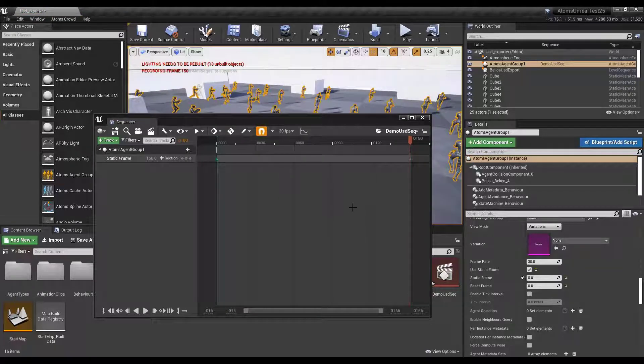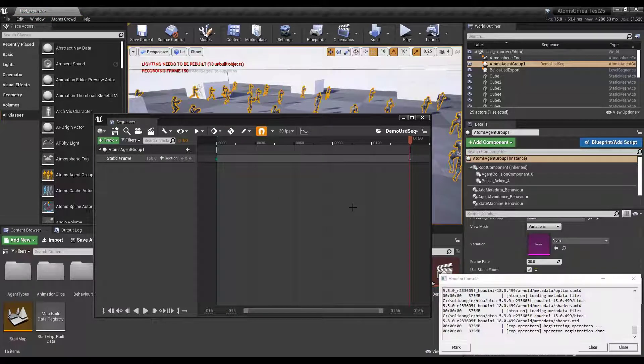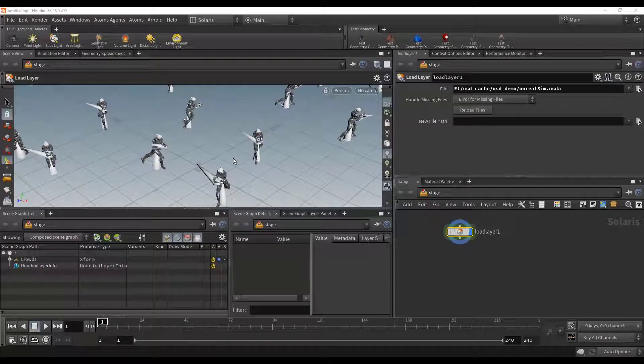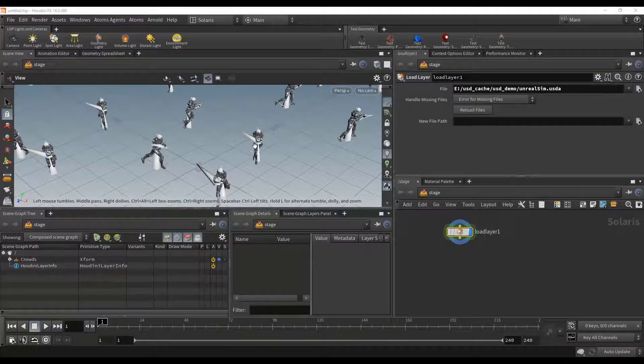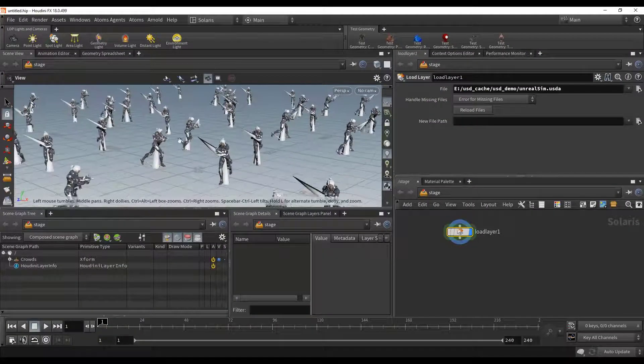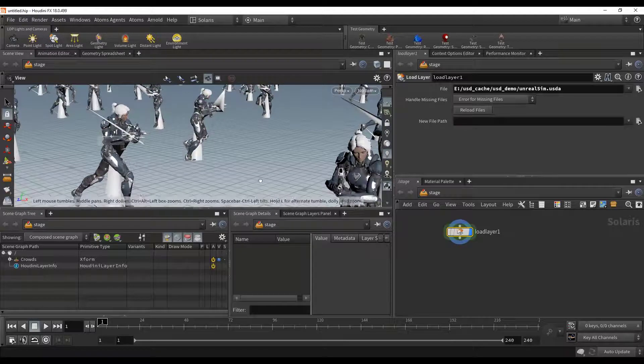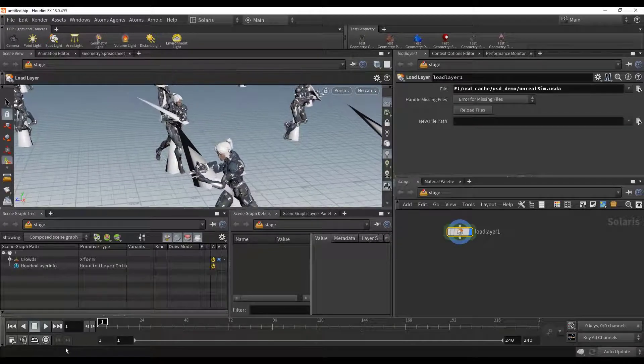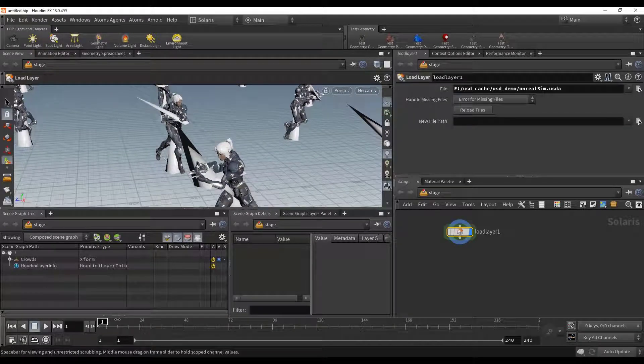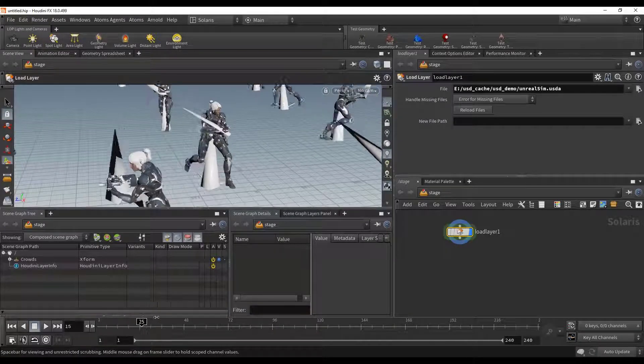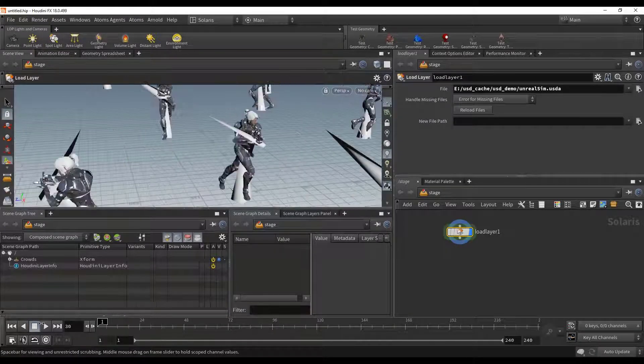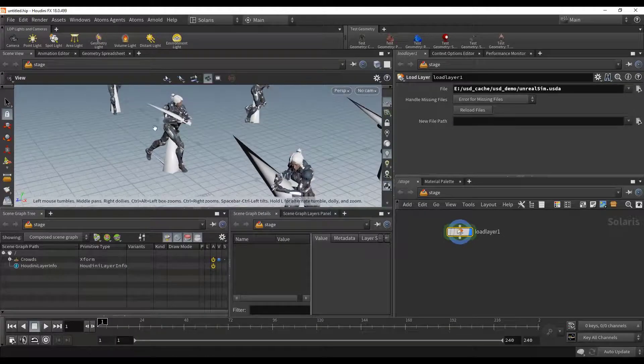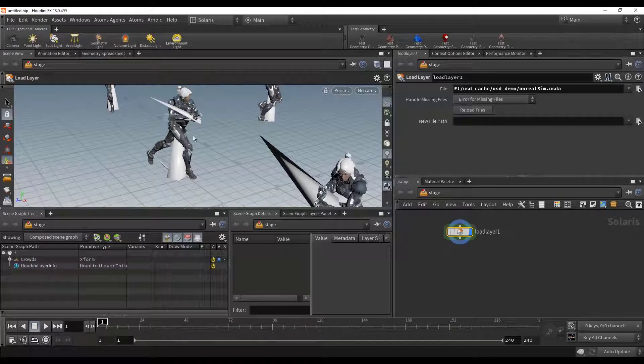Let's now check in Houdini. So I loaded the cache in Houdini. As you can see, I have the simulation there. This spike here is the skeleton, and the geometry.